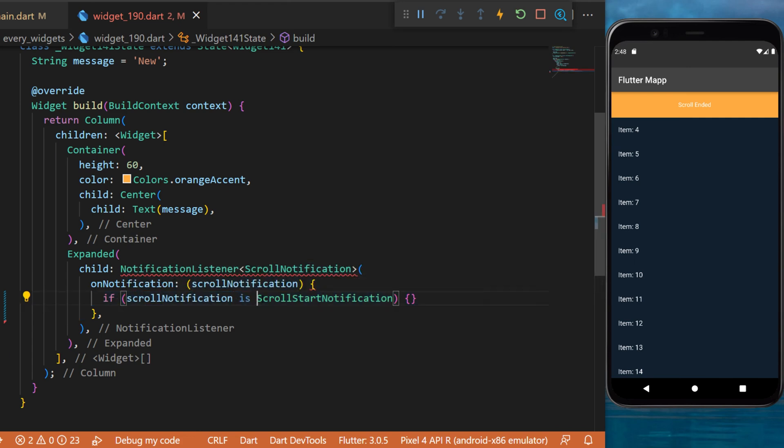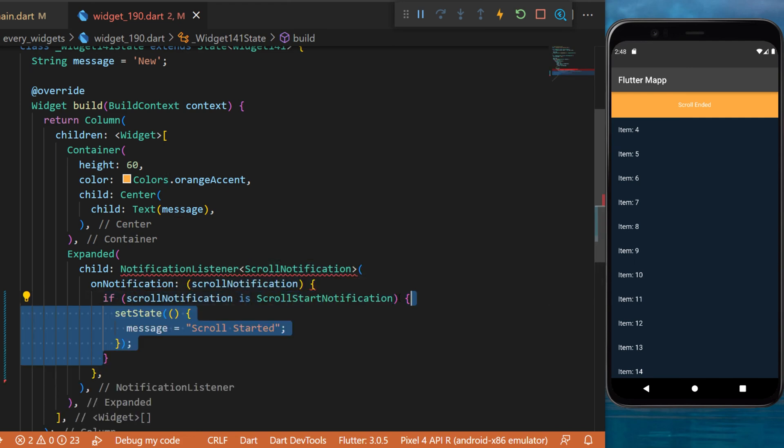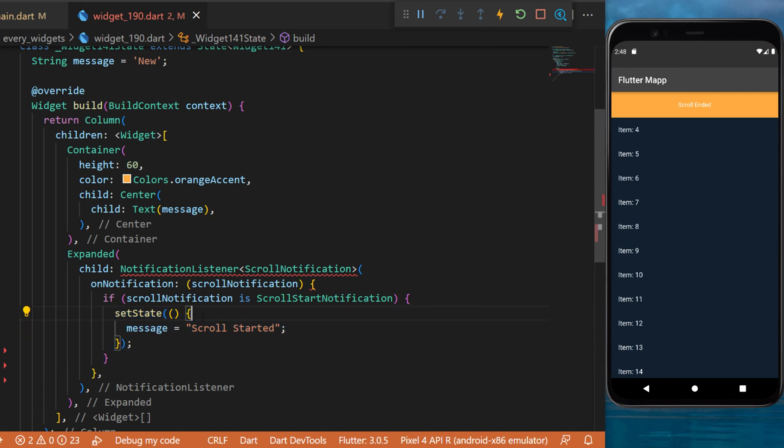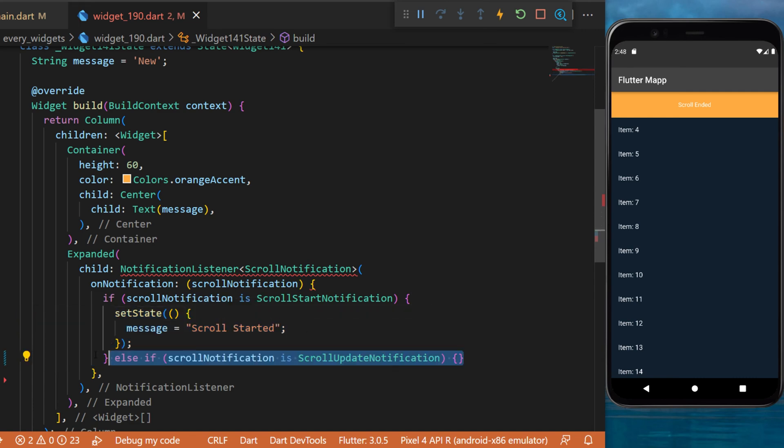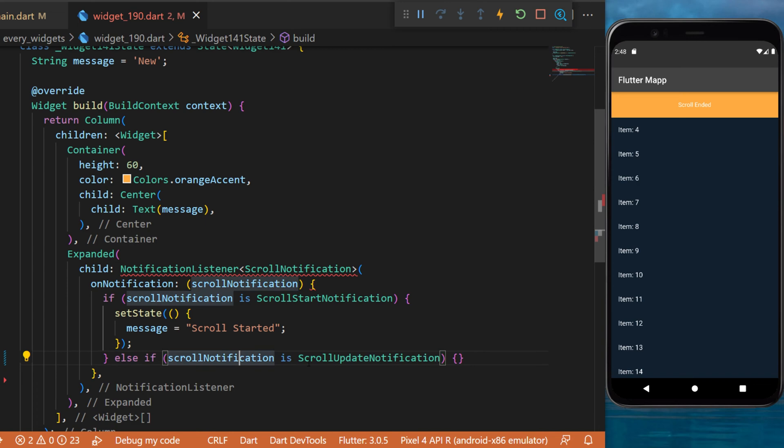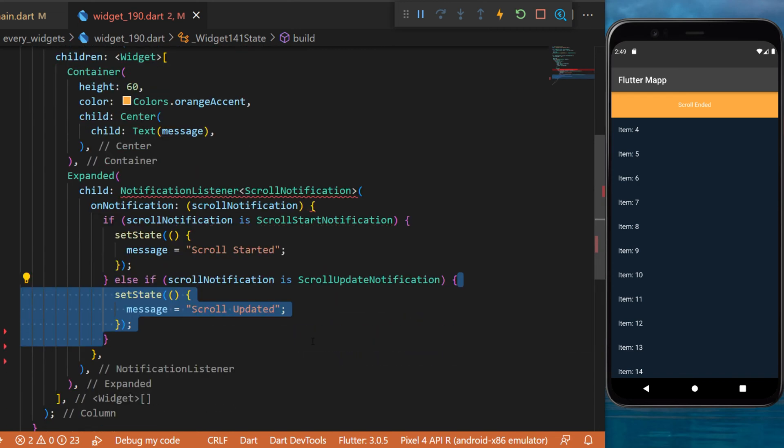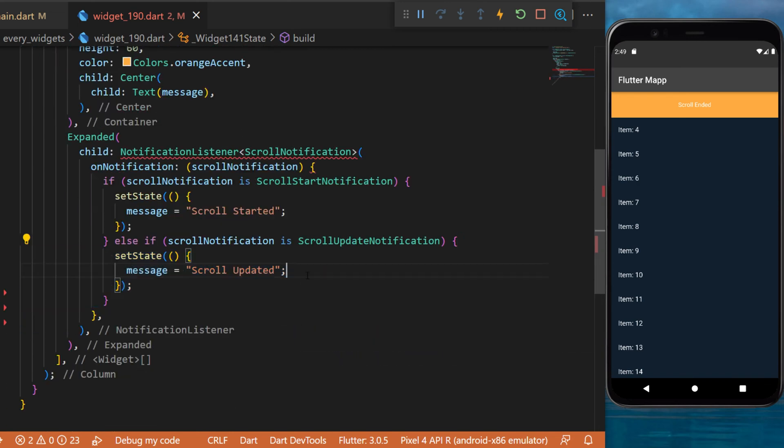If the scroll notification is a scroll start notification, then you will set state and you will set the message as scroll started. Otherwise, if the scroll notification is a scroll update notification, you will set state the screen and you will set the message as scroll updated.